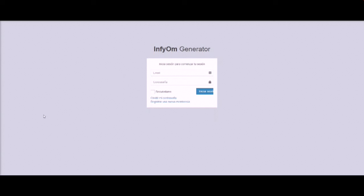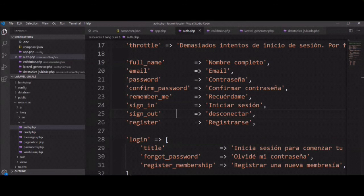So you can change it with this option — it's very pretty and very useful. Let's generate a scaffold as an example so you can easily understand how to change the language in scaffolding.